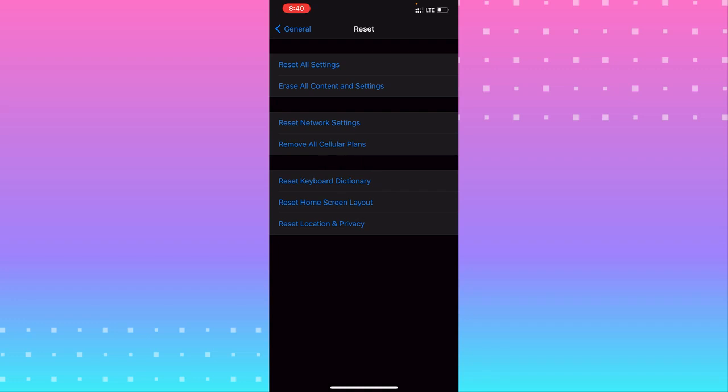The first is Reset All Settings. Erase All Content and Settings will delete all content and settings from all apps. Reset Network Settings will allow you to fix connection issues.